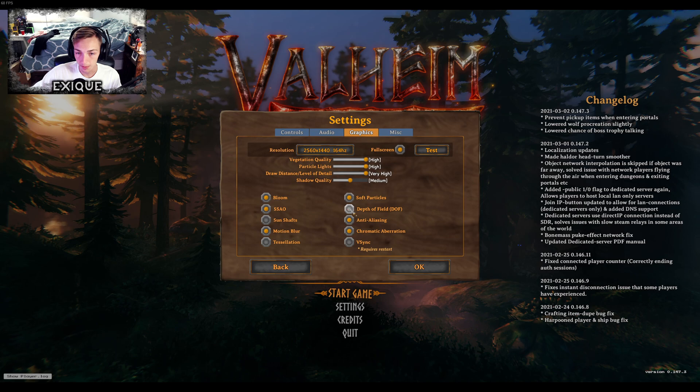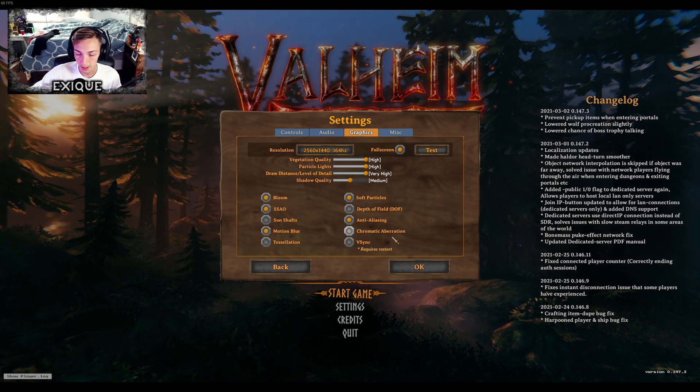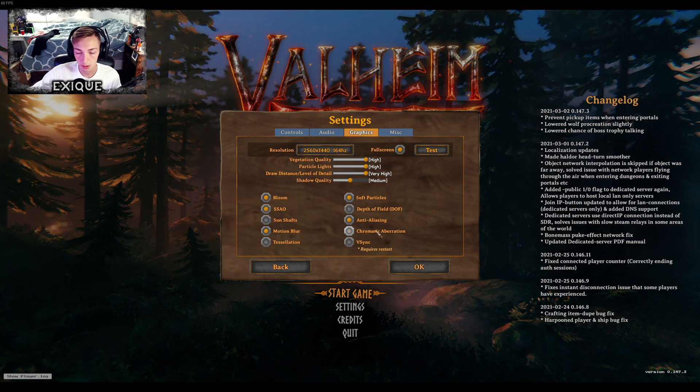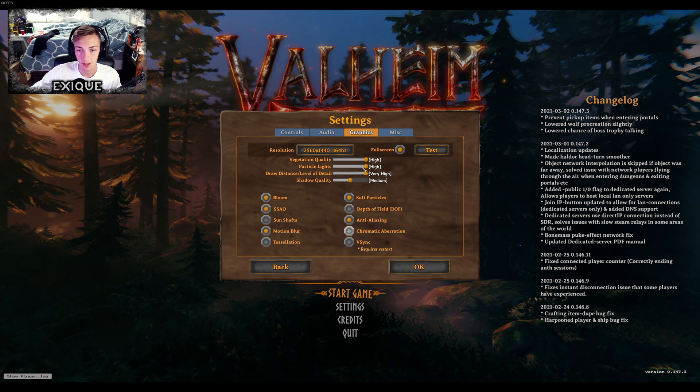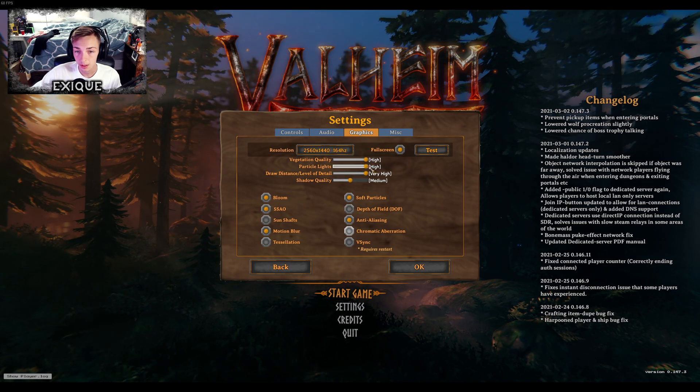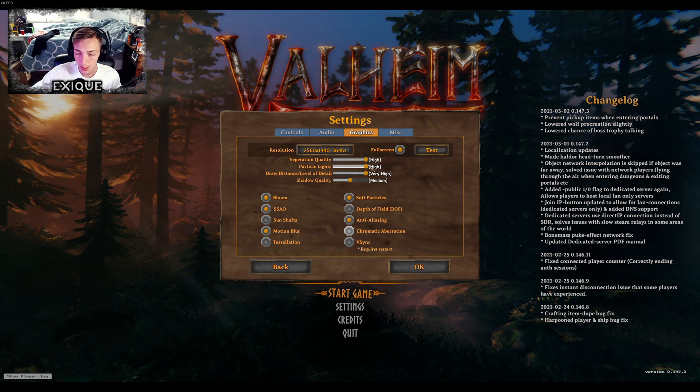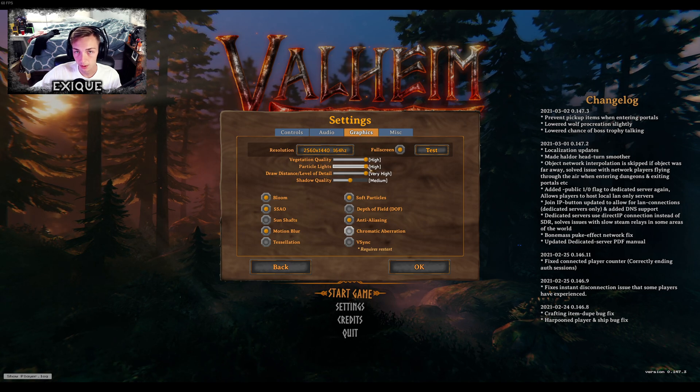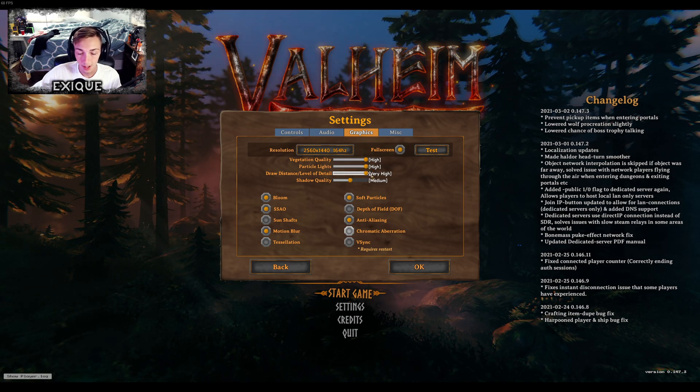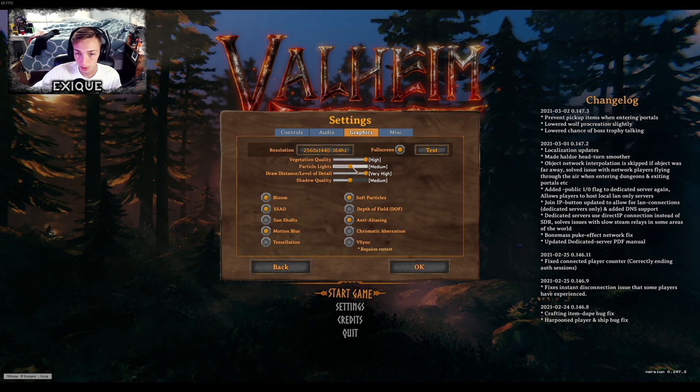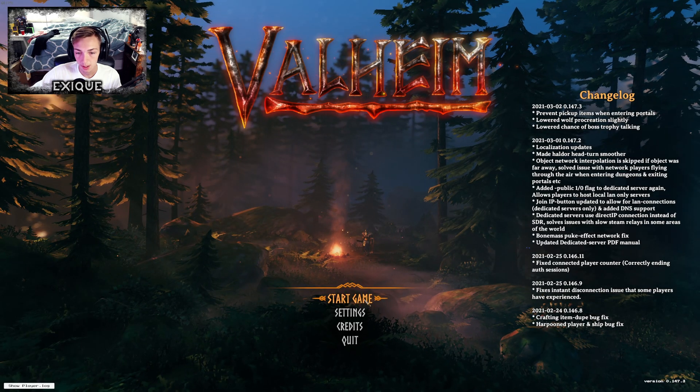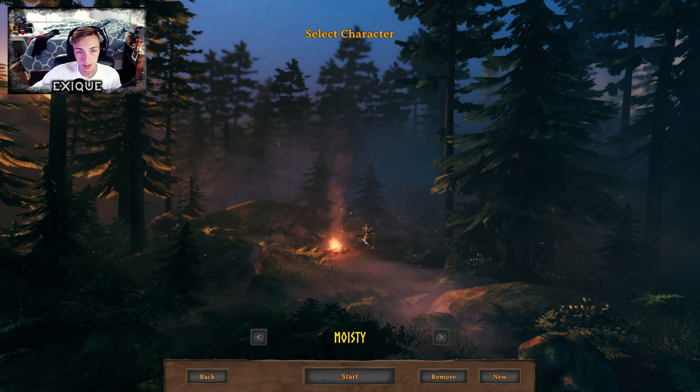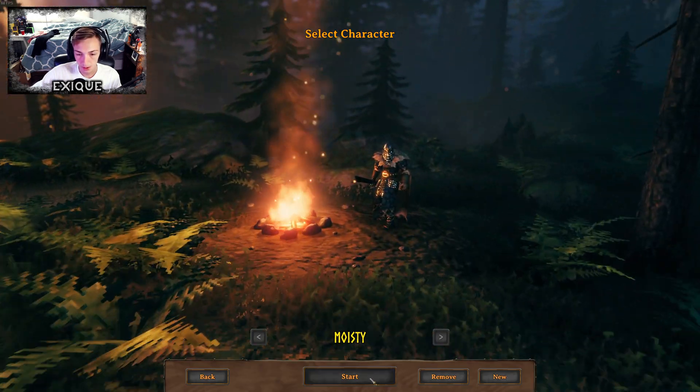Depth of field, you should always have that off. Chromatic aberration, you will not be able to tell if that's off. So other than that, you could drop your level of detail or your particle lights. The level of detail you might notice, particle lights you will not as much.